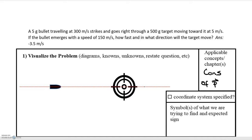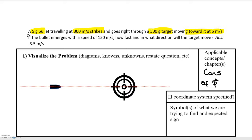For this first problem we have a 5 gram bullet traveling at 300 meters per second, and it goes right through the target. The target has a mass of 500 grams and was initially moving at 5 meters per second towards the bullet. The bullet emerges with a speed of 150 meters per second — remember, it passes through. How fast and in what direction will the target move?